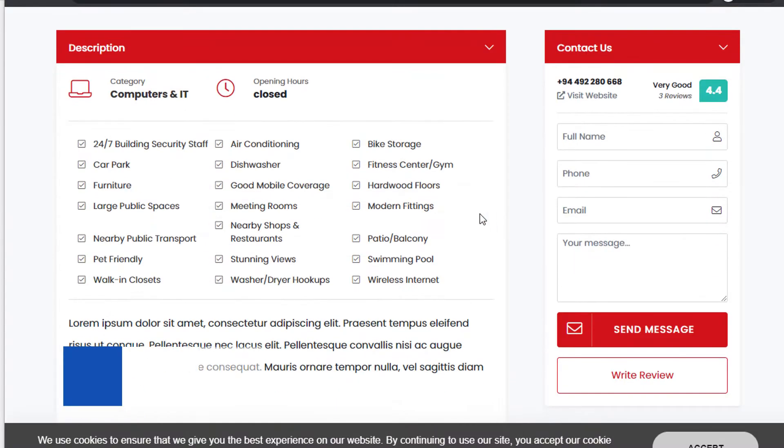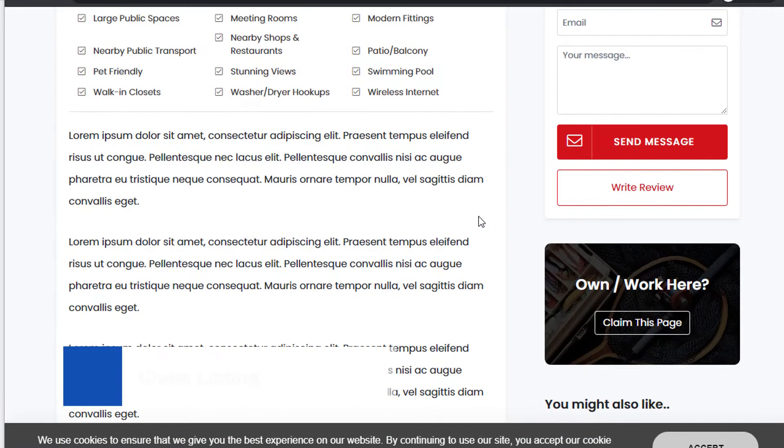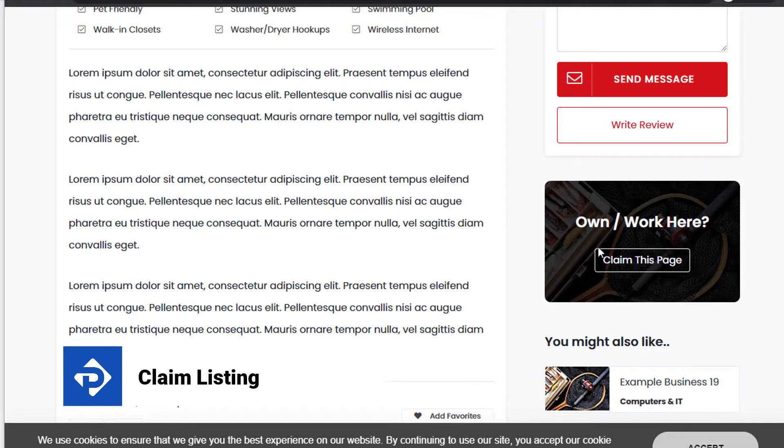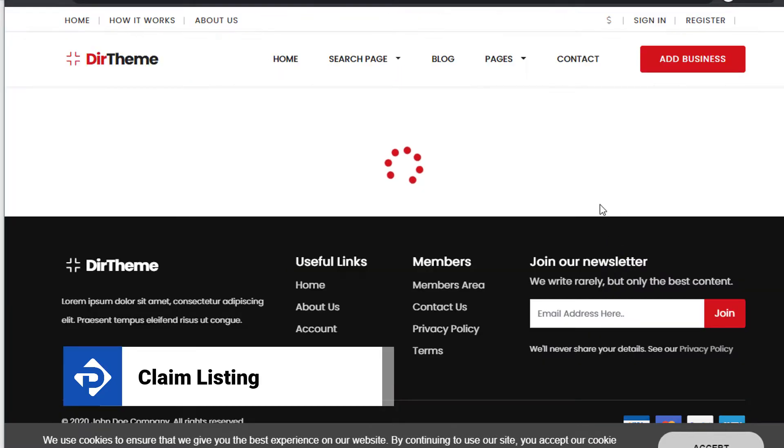In this video tutorial, I'm going to show you how to turn on the claim listing feature for your directory website. Let's get started.